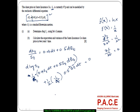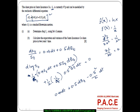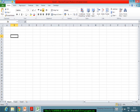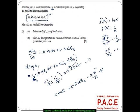So D log ST comes out as 0.4 DT plus 0.5 DBT, then minus (0.5² / 2) DT, since the ST² terms cancel. Simplifying: 0.4 minus 0.5² / 2 = 0.4 minus 0.125 = 0.275. So D log ST = 0.275 DT + 0.5 DBT.